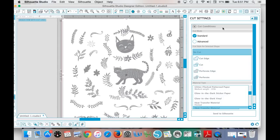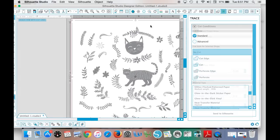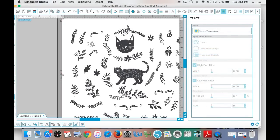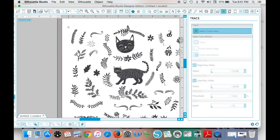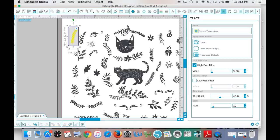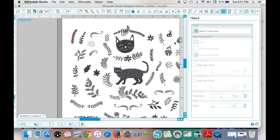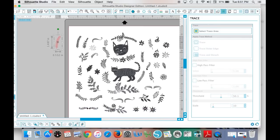So what you need to do is trace. Now you can trace the entire design, or you can pick one thing to trace. Let's say you pick one thing, turn off high pass filter, adjust the threshold if you need to, click trace. Now this is a cuttable file if you would like to cut.